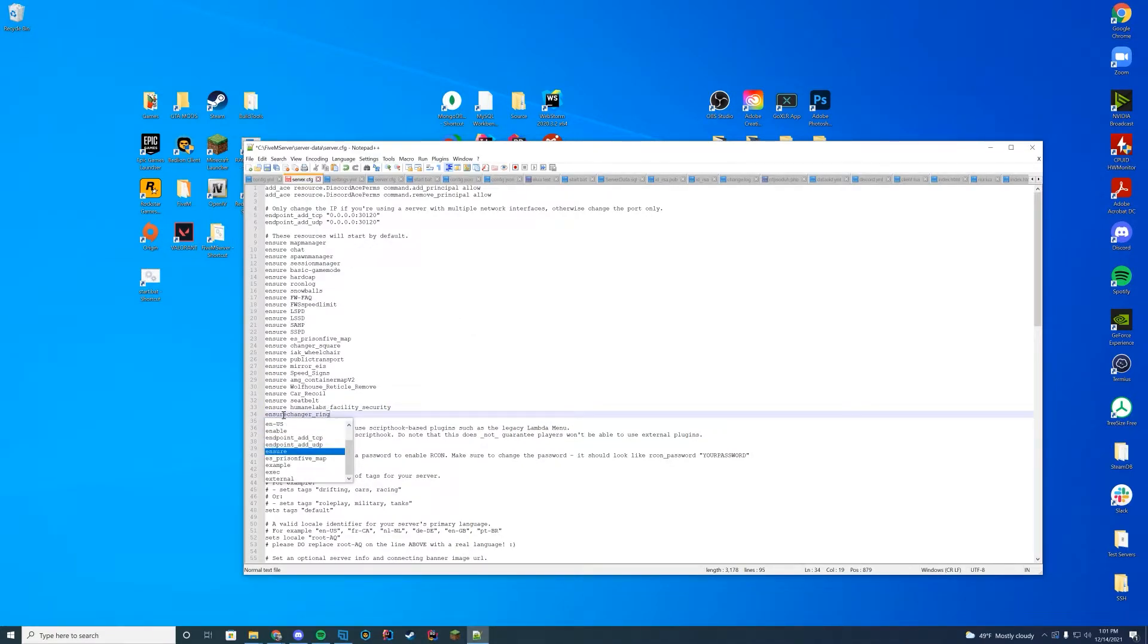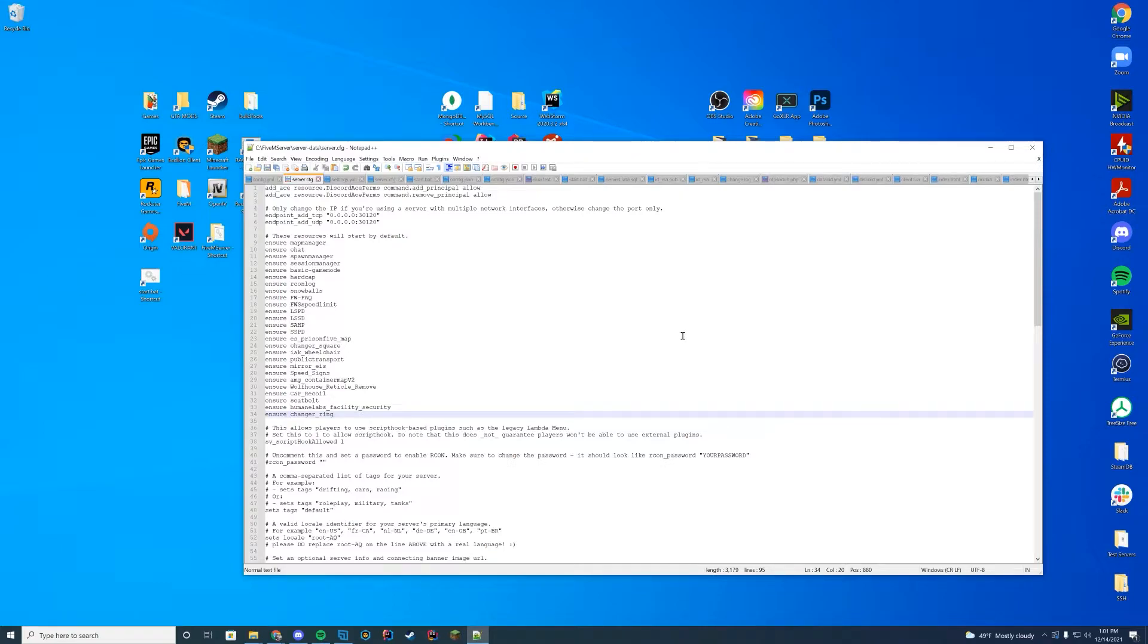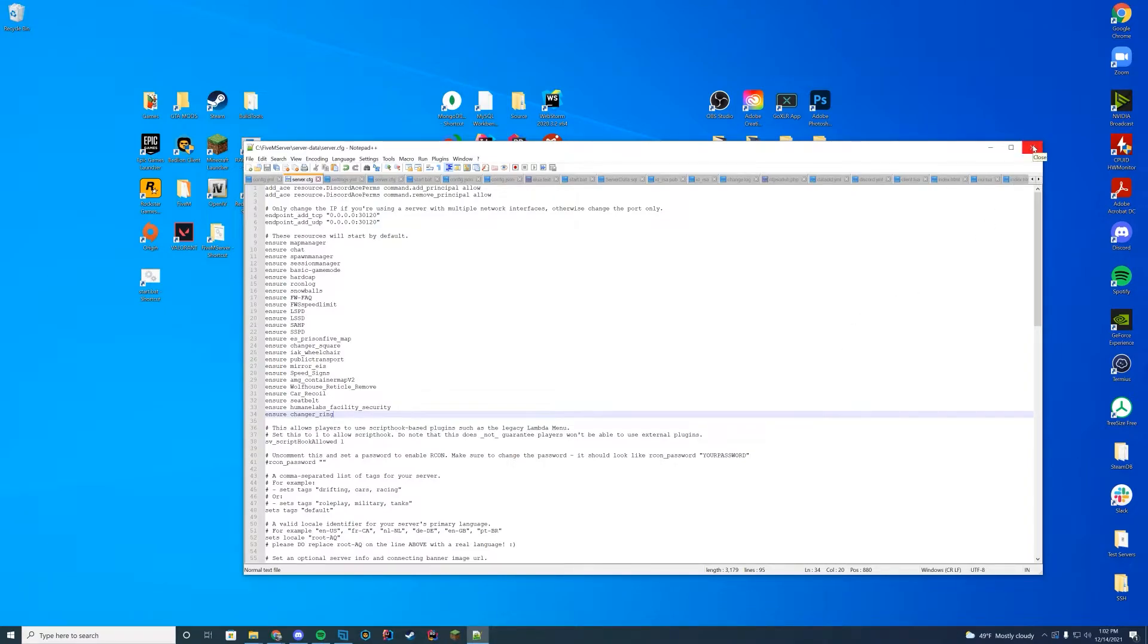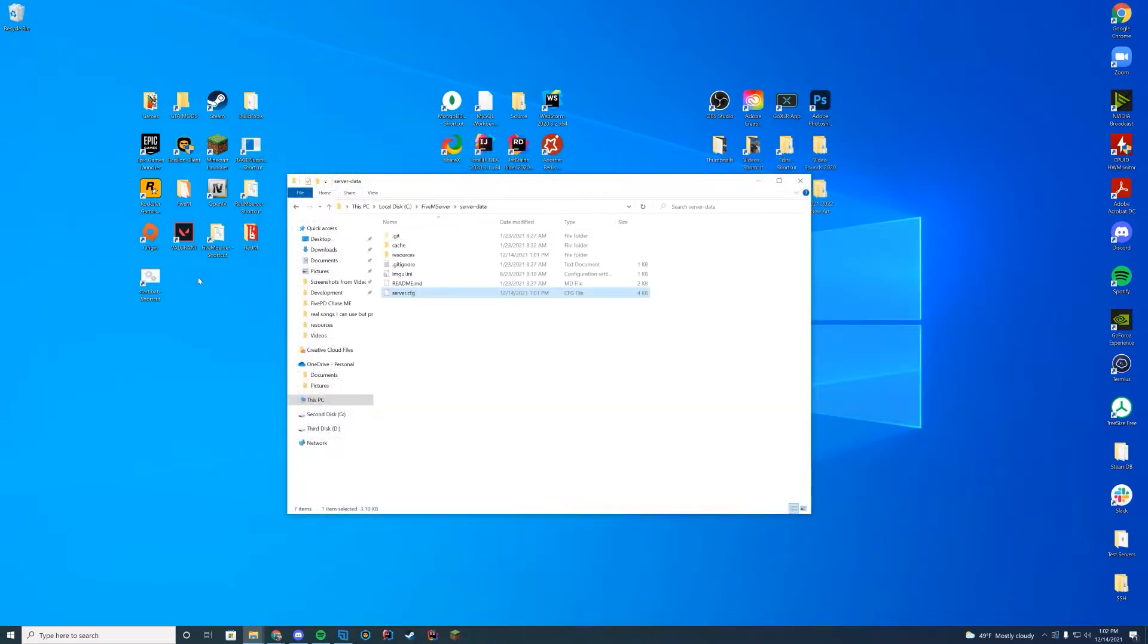In this case, it is charger ring, change your ring, whatever. Go ahead and save this. If you are editing this on Zap Hosting, make sure you edit it through your panel, not your actual FTP because it won't save.